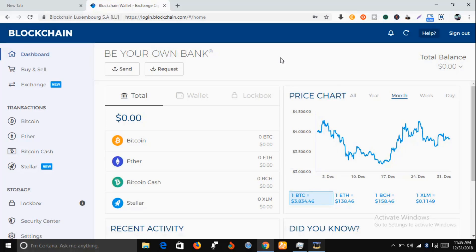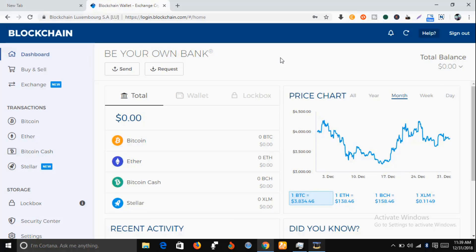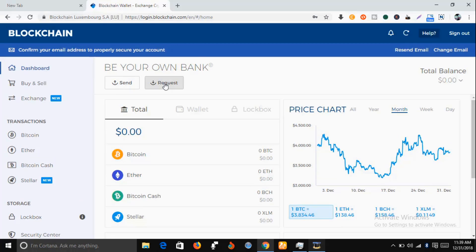Let me show you how to get your Bitcoin wallet address. Just come to this request button and click on it. You can see there is a very long array of numbers, letters, and symbols. This is your Bitcoin wallet address.